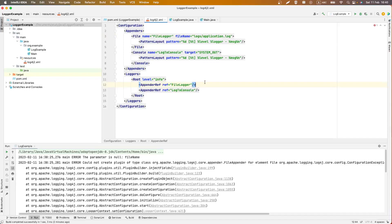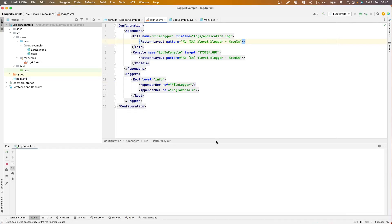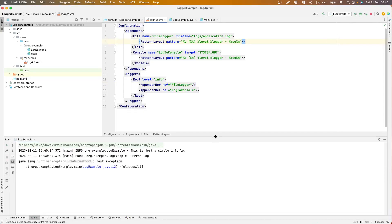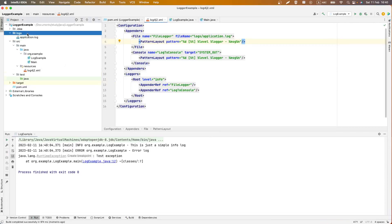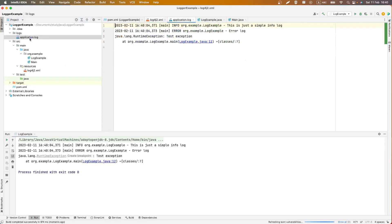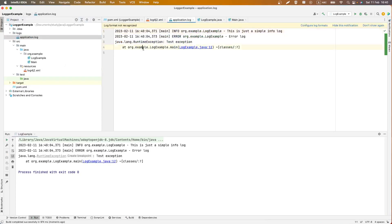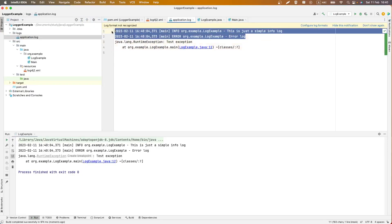And now we can test it. Here we can see application log with our information.